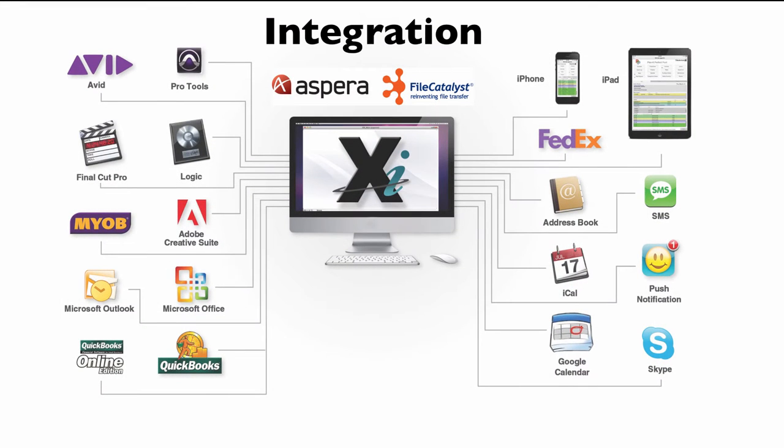Now, Studio Suite also integrates with a lot of other applications that you may be using. I mentioned Aspera and File Catalyst earlier, but also Avid and Pro Tools and Final Cut and Logic and MYOB and QuickBooks and the whole Creative Suite, mobile devices, address book, iCal, Google Calendar, SMS, and so forth. So Studio Suite can kind of act like the hub of the process that you're going through when you're making all of the content.